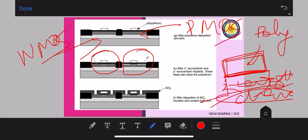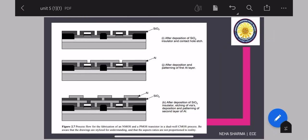After deposition of the SiO2 insulator, contact holes are etched to make contacts for the source and drain regions. Etching is done to create the source and drain connections. Contact holes and contacts are created, and then an aluminum layer is deposited on top, followed by another aluminum layer for connections. The process continues with the deposition of metallic interconnect layers, consisting of repetition of: deposition of insulating material, etching of contact holes, deposition of metal such as aluminum or copper, and patterning of the metals.